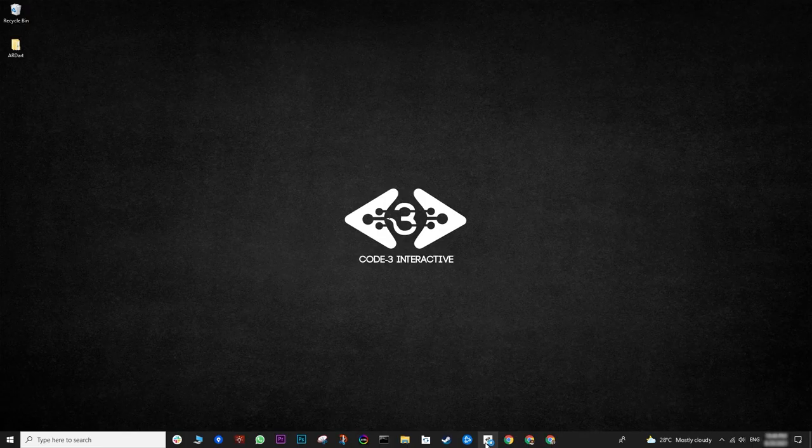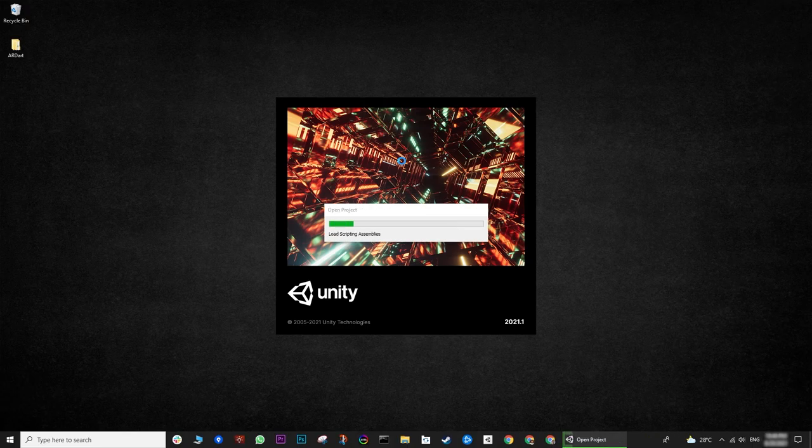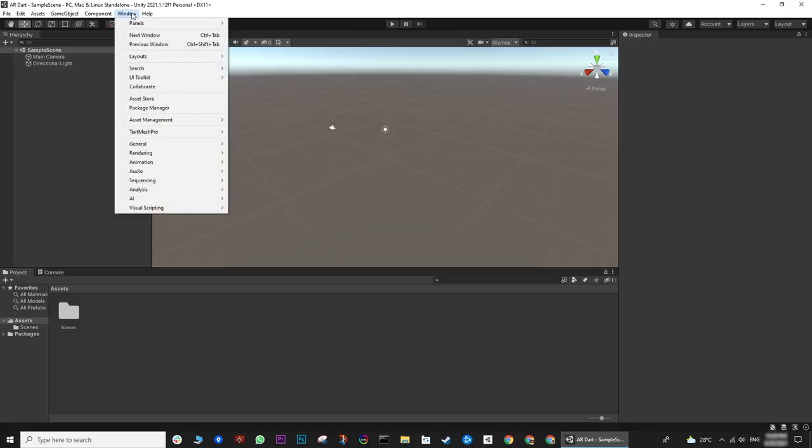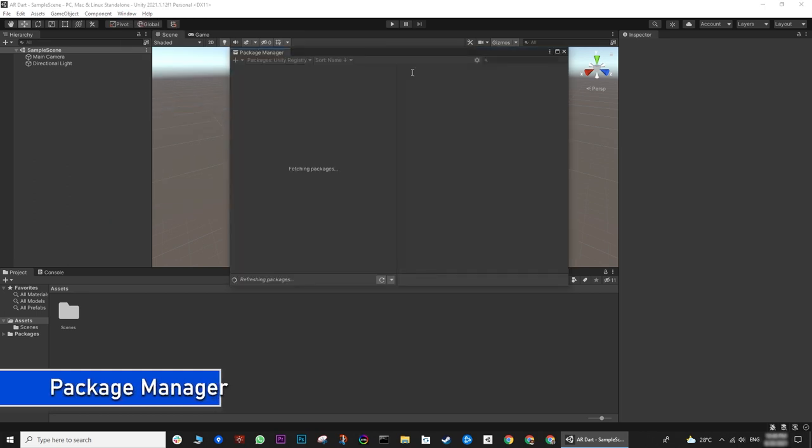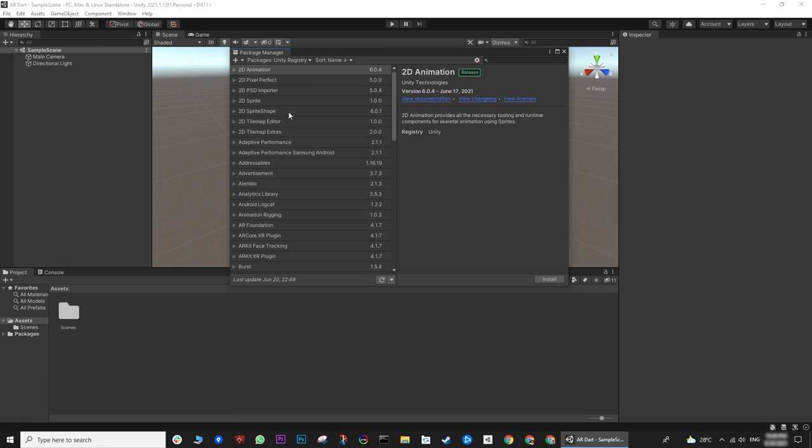There is a package manager inside the Unity that basically helps to extend the Unity functionality. In our case, we will be extending the AR functionality of Unity. For that, we will import a few AR related packages. Here is a list of different Unity packages that can be installed to extend the Unity functionality.